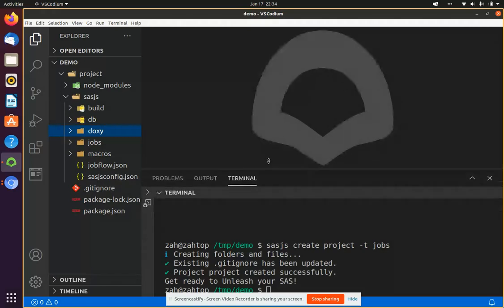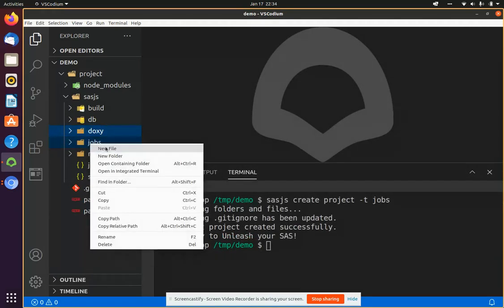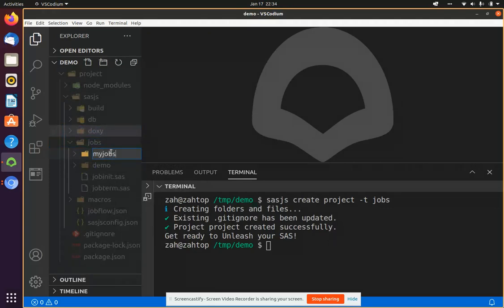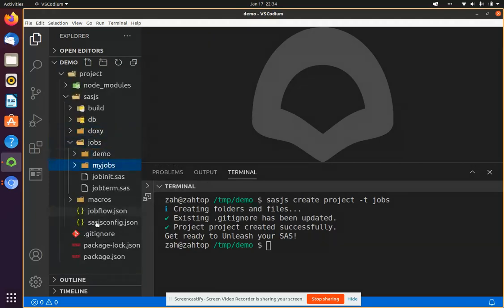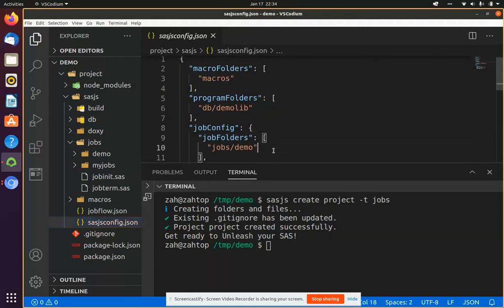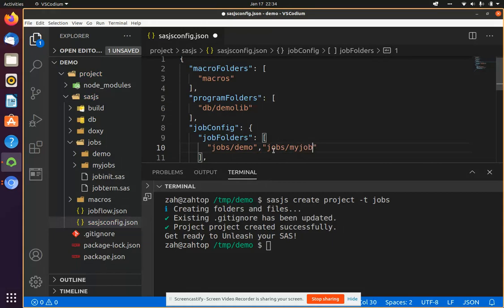It's fully integrated into the SASJS config file. So if I was to add a new folder, say myjobs in the jobs folder there, and then update the config file to say, this is a new folder for jobs. It's going to be jobs by jobs and save that.